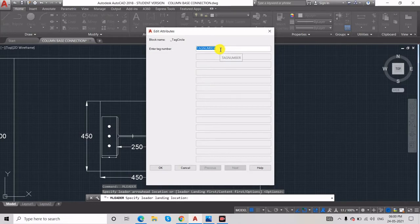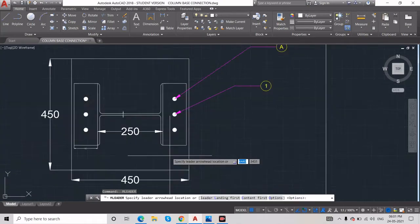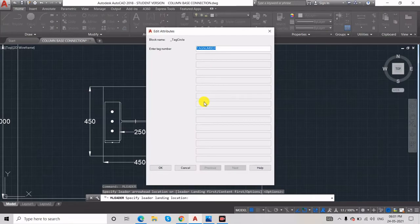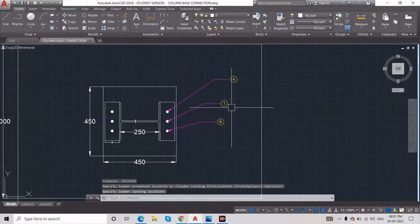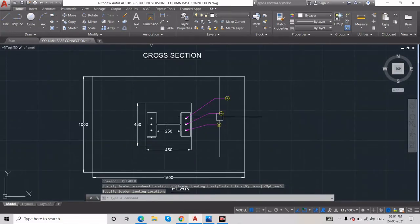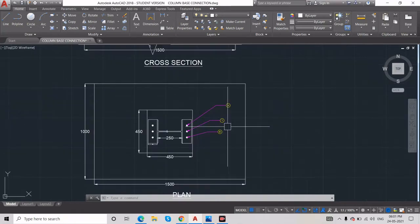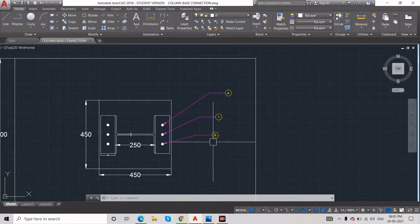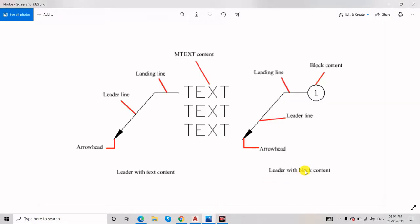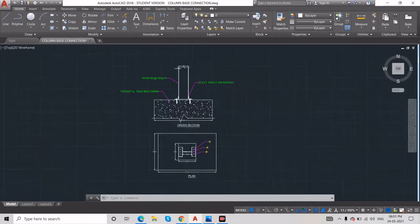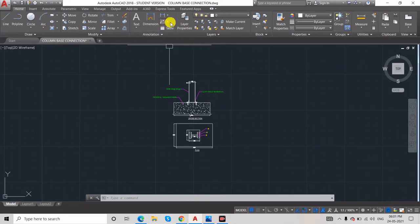I'll write 1 for the next one — you can see the same thing with a circle around the number. You can create as many as you need. This is all about leader with block content, and the first type was leader with multi-text content.